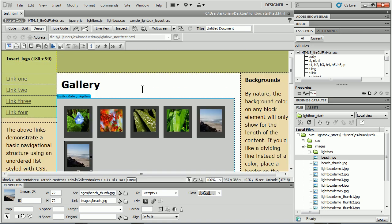So there you go. That's an easy way to work with a lightbox gallery using Dreamweaver and the Widget Browser.